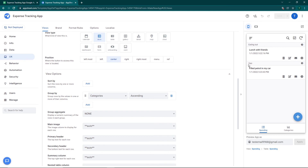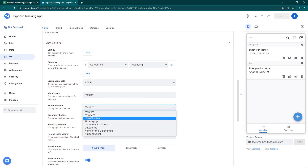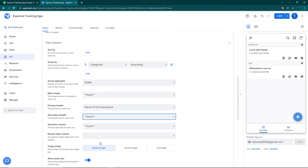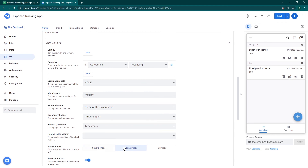Now you can see the expenses are grouped — Eating Out and Gas are listed as separate categories. Scrolling down to the main image, primary header, secondary header settings: the primary header I'll set to the name of the expenditure, and the secondary header to the amount spent — so for Lunch I see 100, and for Filled Petrol I see 500. At the summary column we can optionally add the timestamp. You can also configure round or square images. Click Save.